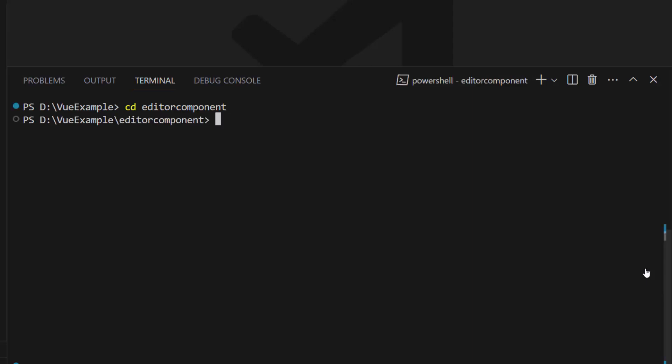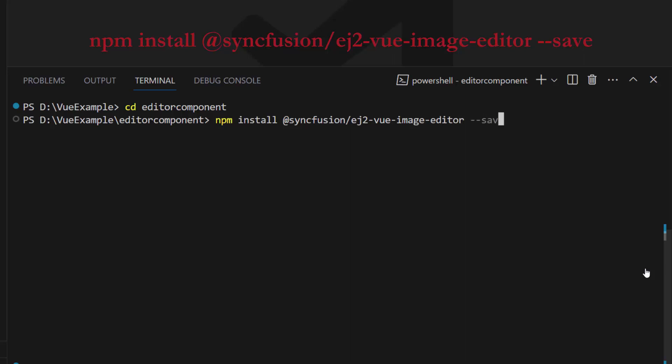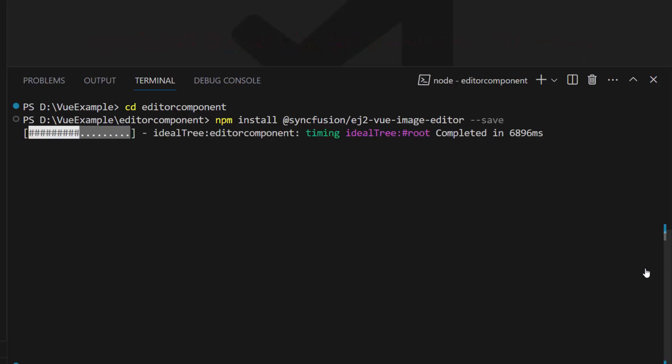To start using the Image Editor component, I install the Syncfusion Vue Image Editor package by using the command npm install @syncfusion/ej2-vue-image-editor --save. This command will install the Vue Image Editor package along with its dependencies.